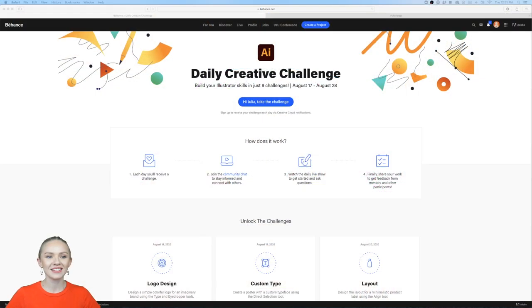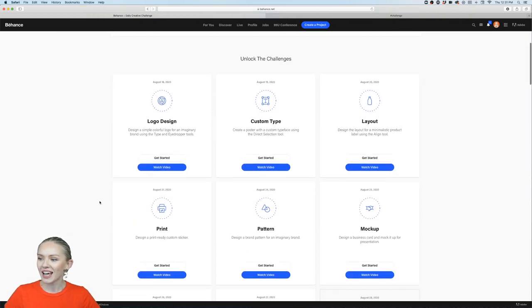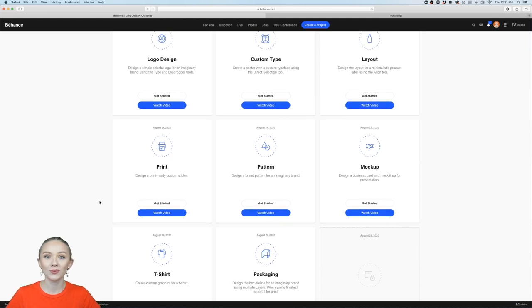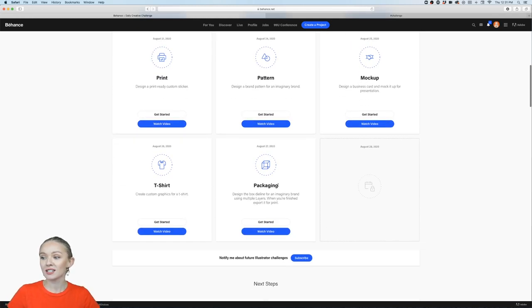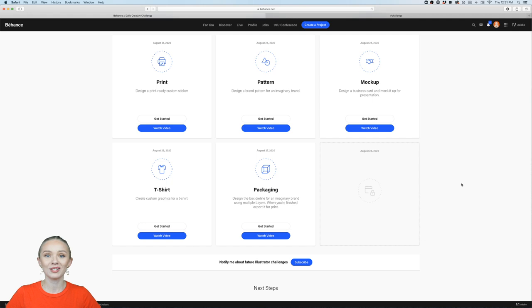I'd like to share the daily creative challenge page — here you'll find all the necessary information to participate. We've gone through a lot of challenges over the past two weeks, and unfortunately this is one of the last challenges we have together. But next week there will be new challenges with a new host.